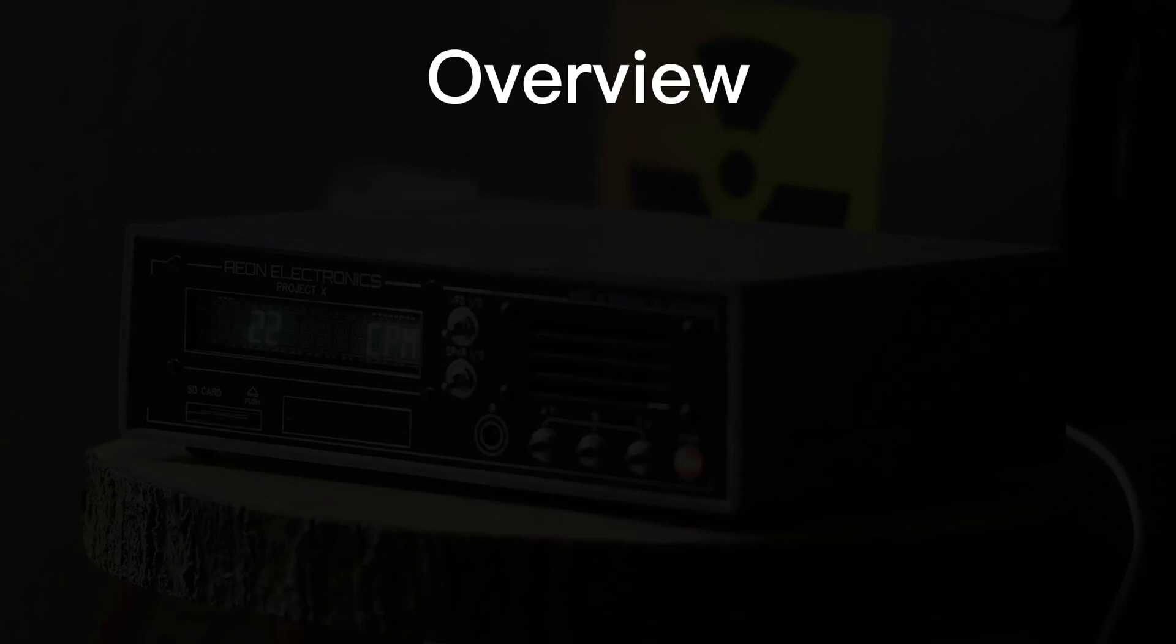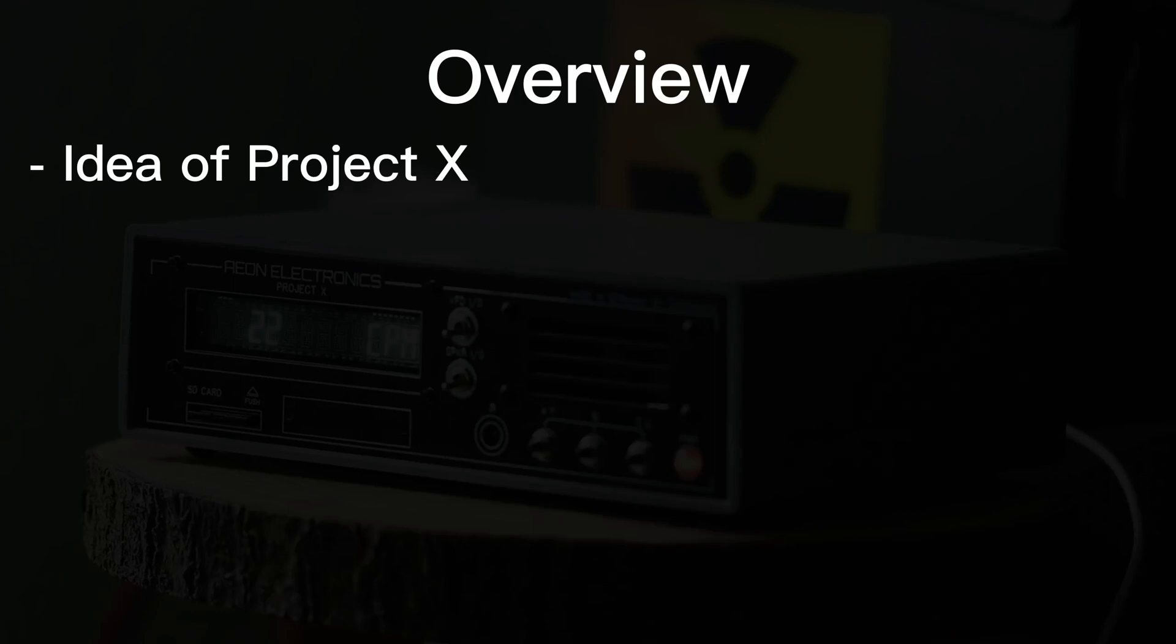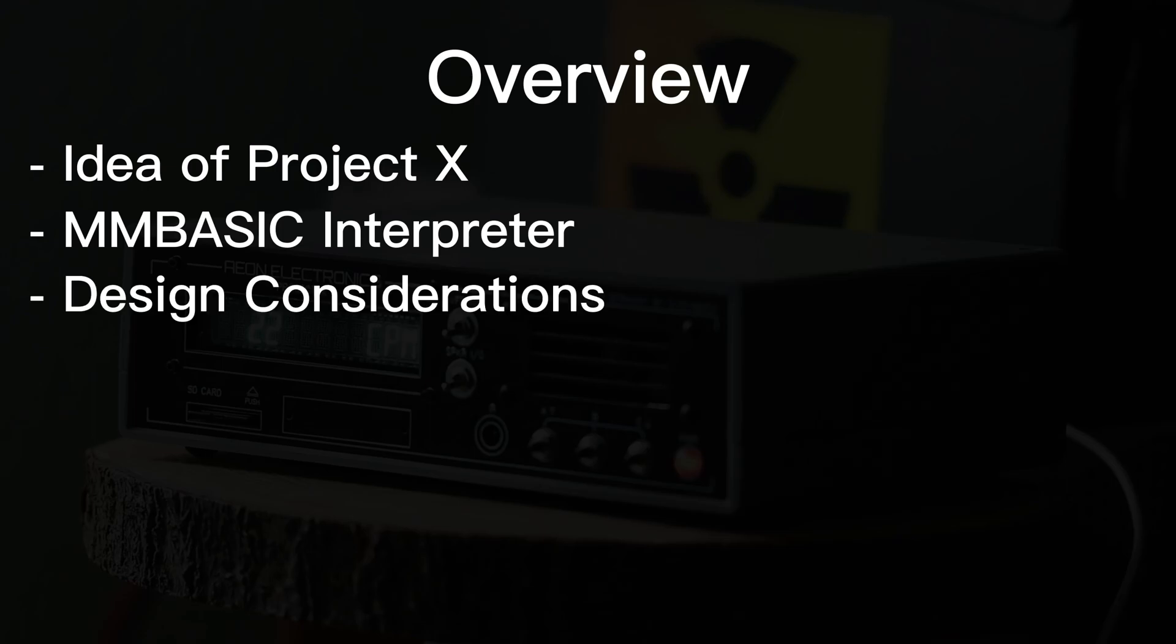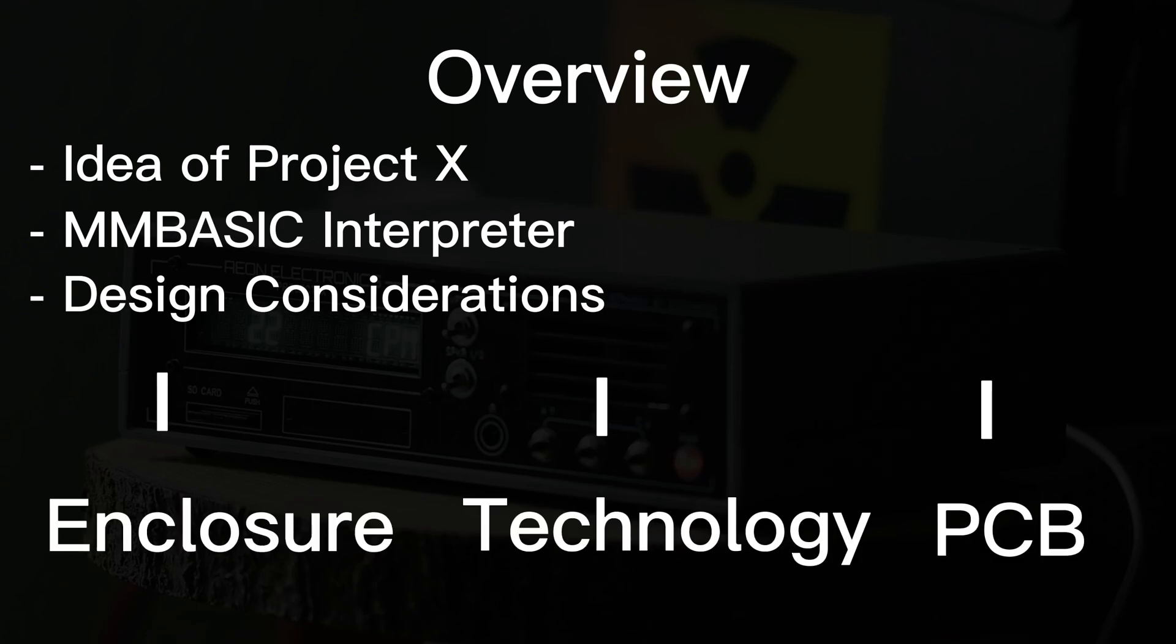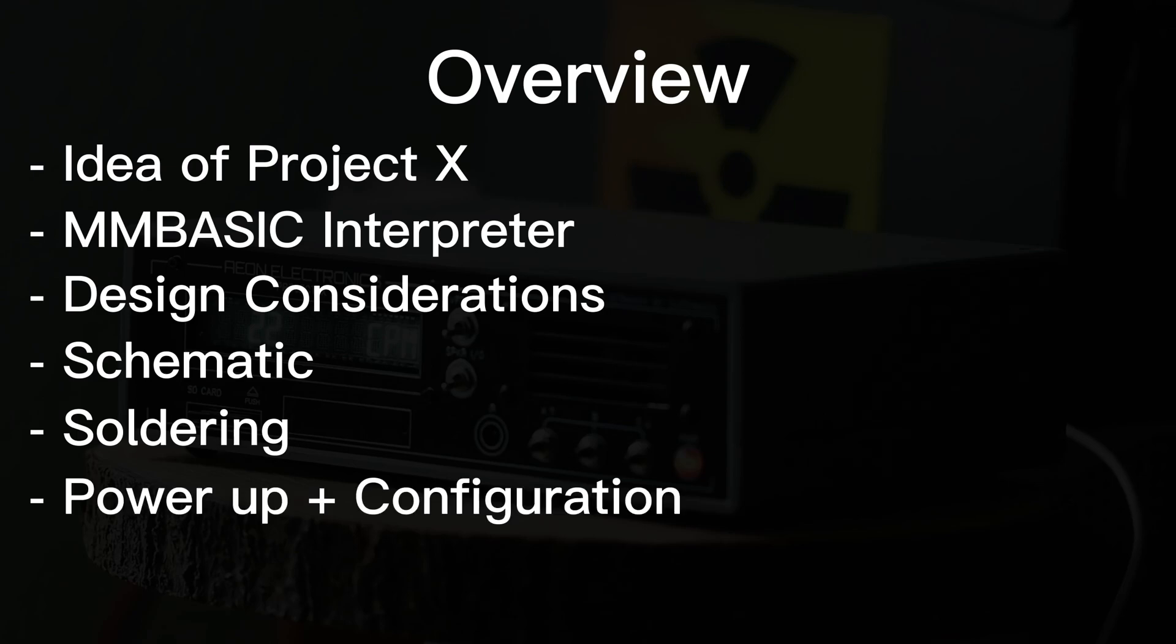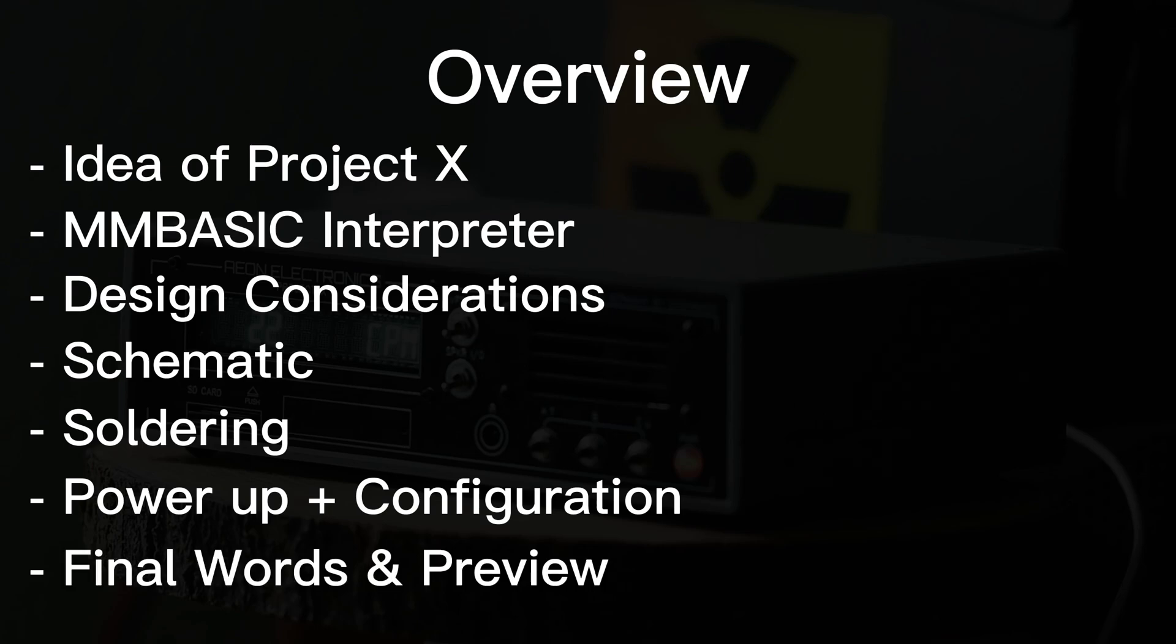First of all, the idea behind Project X, an introduction of the MMBasic interpreter on which my Geiger software runs, as well as my design considerations that split into the enclosure, technology and the PCB design. After that, I'll show you the schematics and begin to solder the mainboard. And with that being done, it's time for a first power-up, some tests and the configuration. And finally, I'll give you a preview for the next episode. So there's a lot to cover in this episode, let's begin!